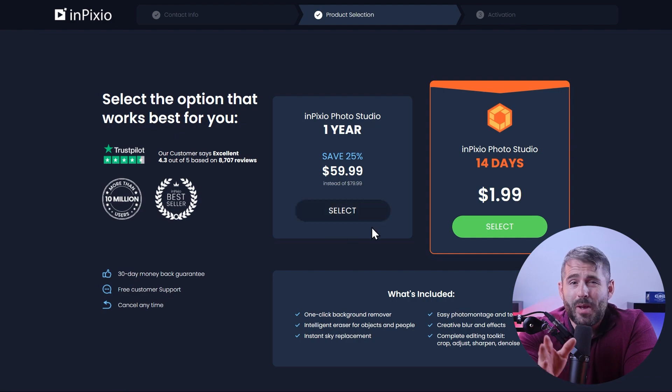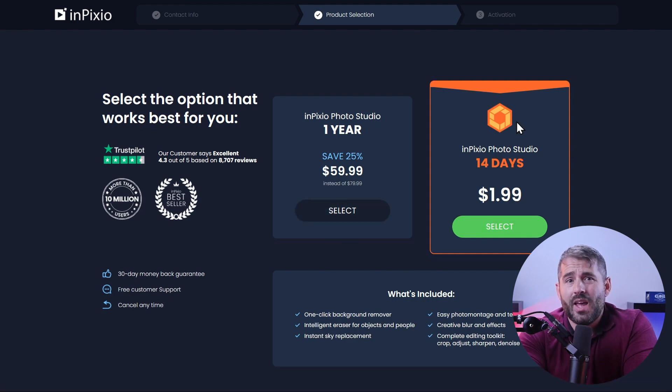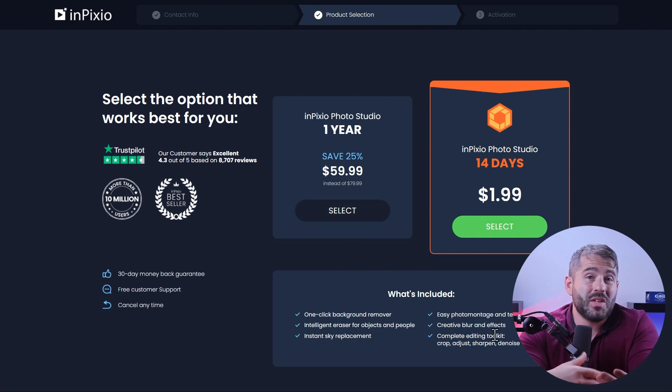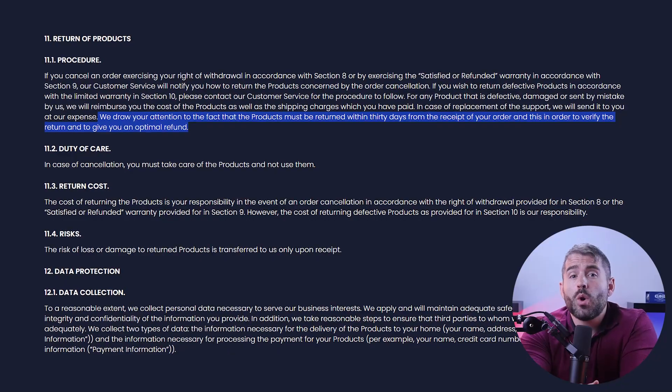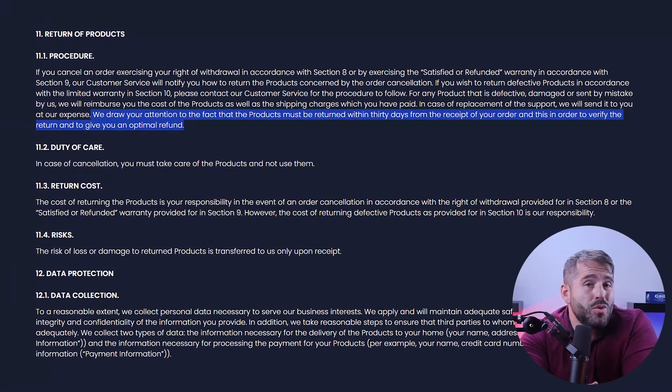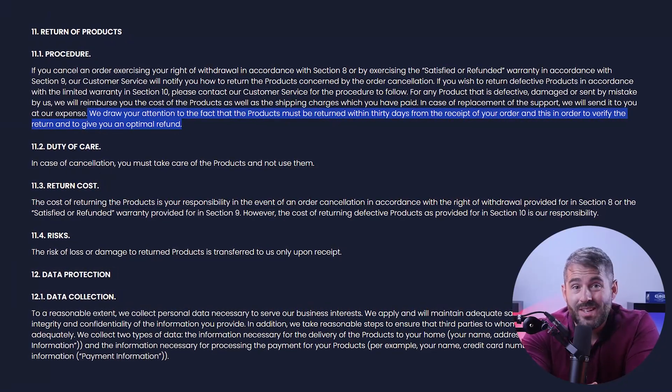Lastly, let's briefly discuss what InPixio costs. Compared to other software in the market that offers similar features, InPixio is very affordable. You can get it for 14 days for just about two dollars and extend it for one year for just around 60 dollars. They also offer a 30-day money-back guarantee so you can cancel it anytime.